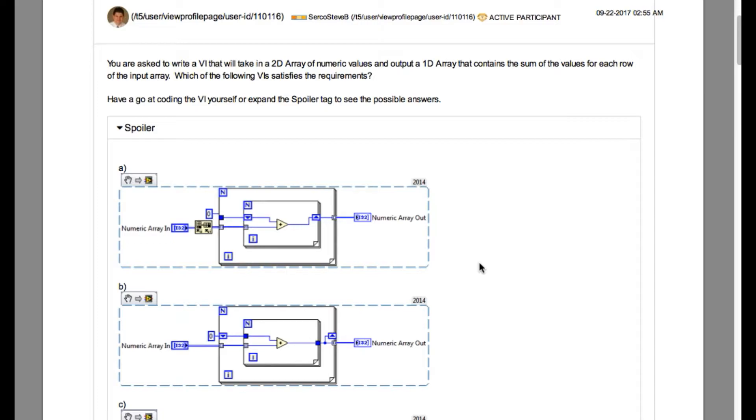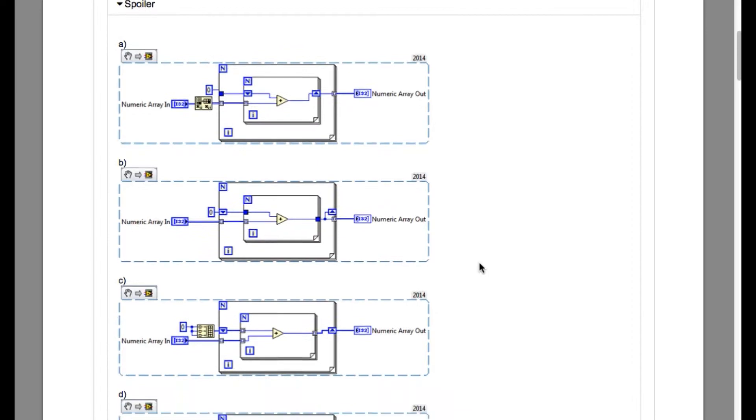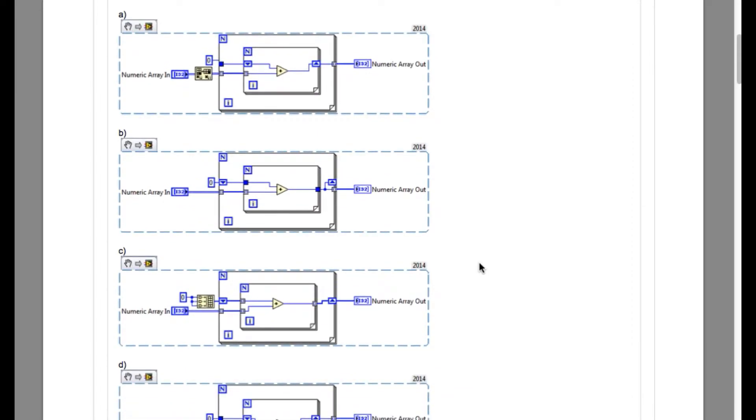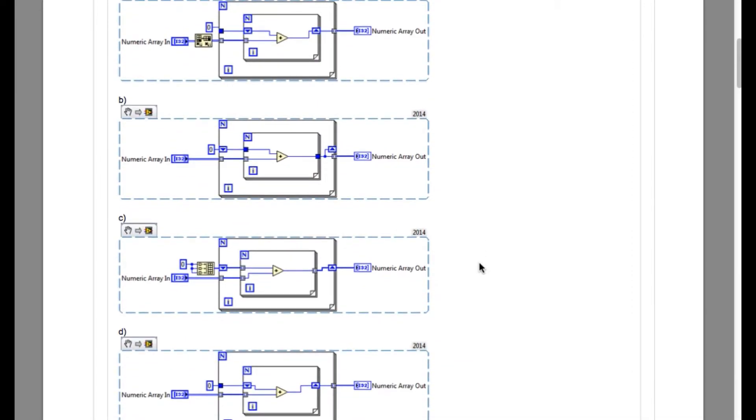You have been asked to sum the elements in the row and then display it in the form of an array.